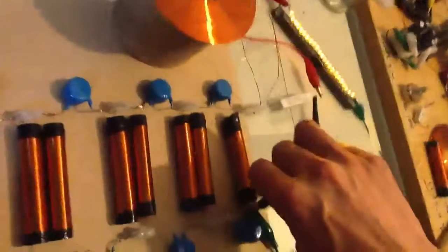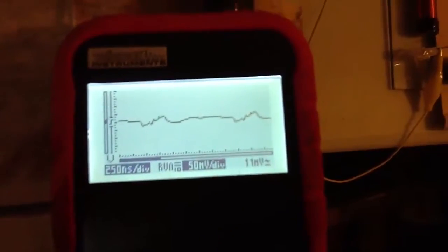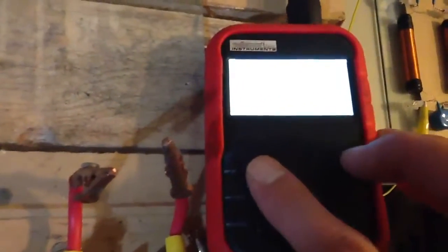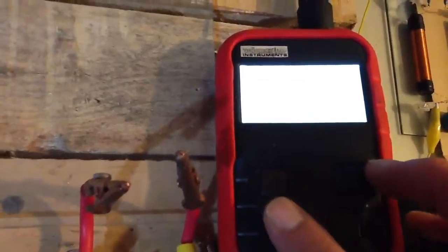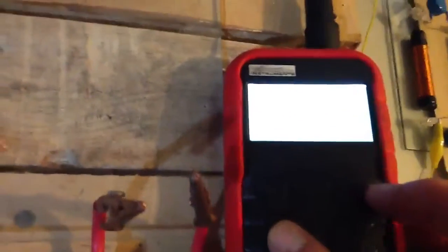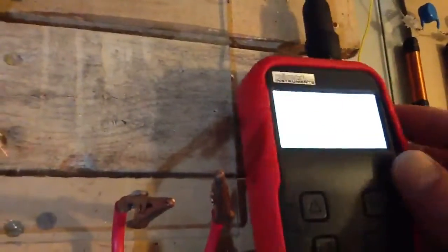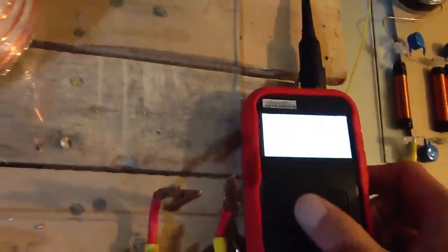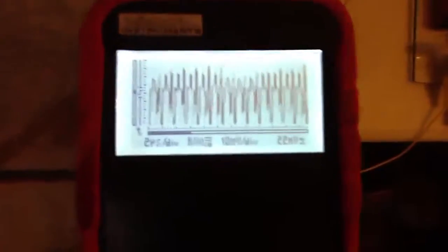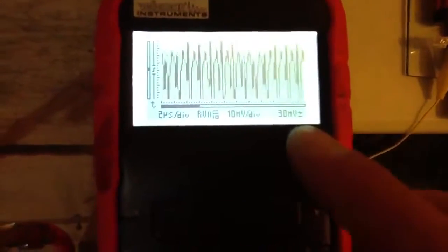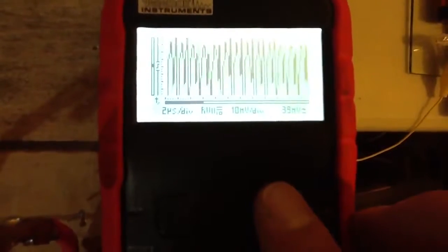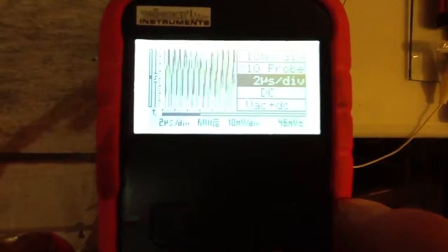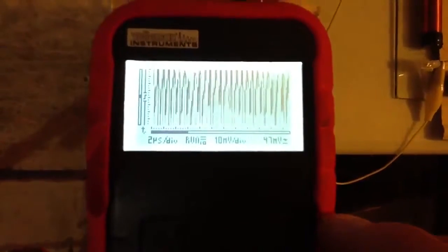And the current probe. I'll try to zoom in a bit more. Pretty good oscillation.